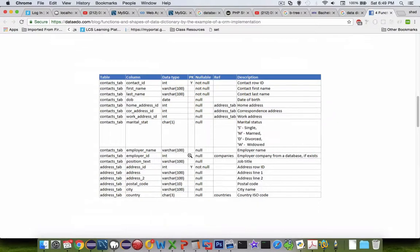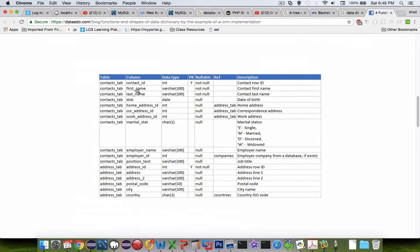What does that mean? And so we have a yes for primary key on some of these tables. So a data dictionary is going to have a column name, the data type, and specifically if there are restrictions on the data.